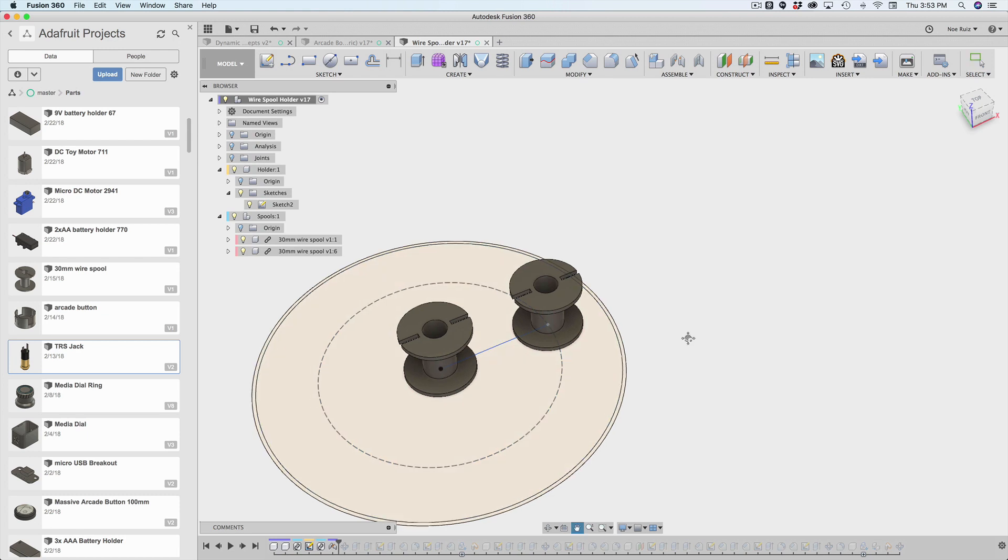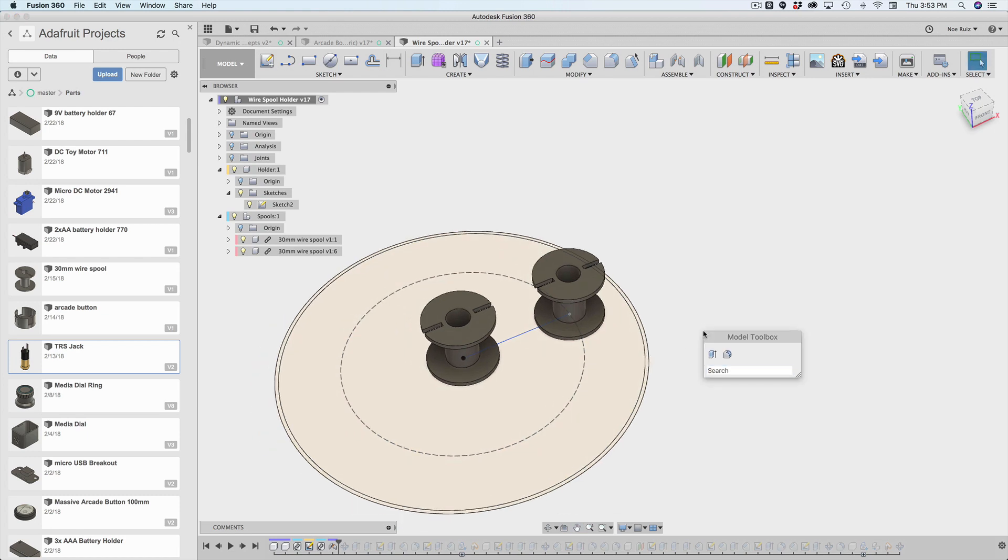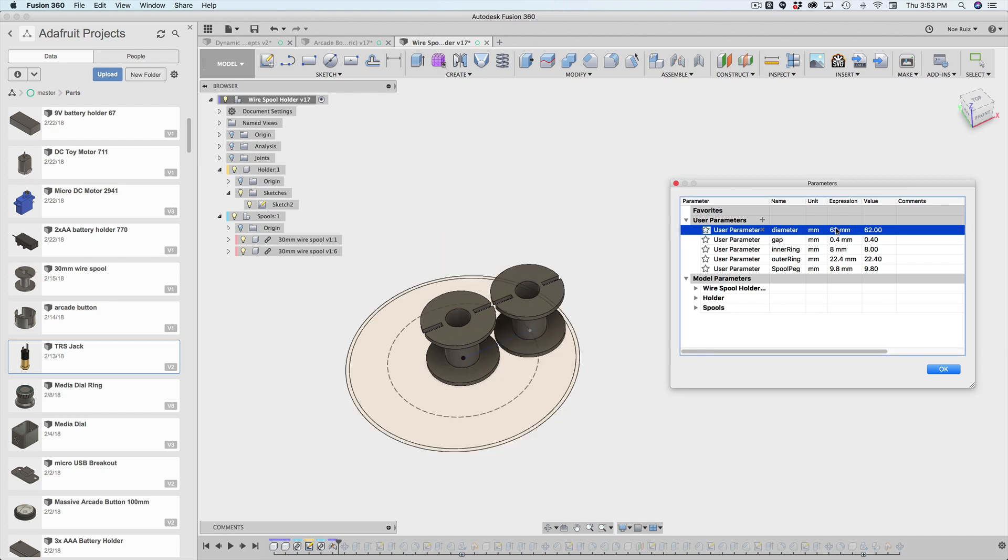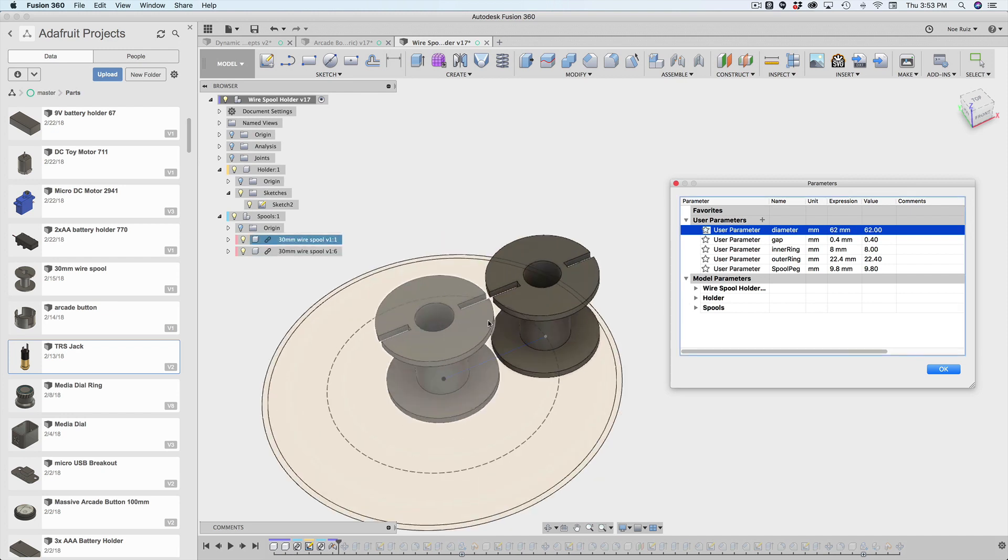So it'll always be stuck there. So now that that joint is applied, we can start playing with it and instantly see that it changes. So I'll change this diameter back to 62. You'll see it just kind of goes and gets glued to that little reference point. So that's awesome.